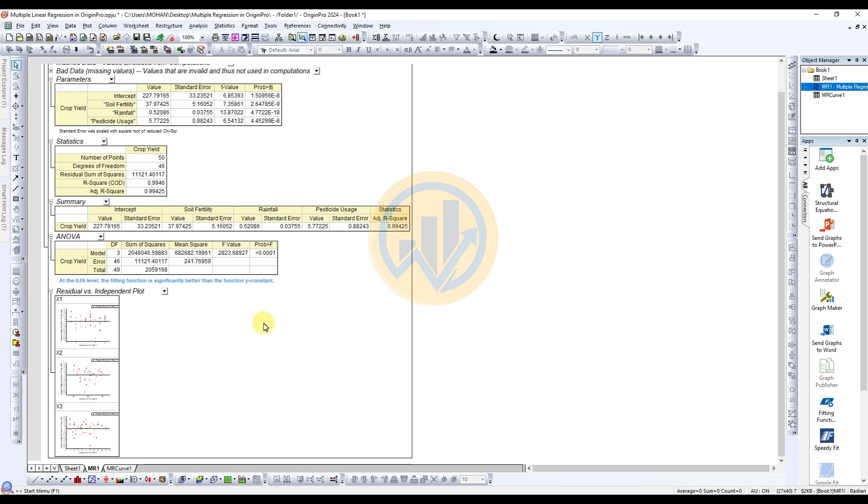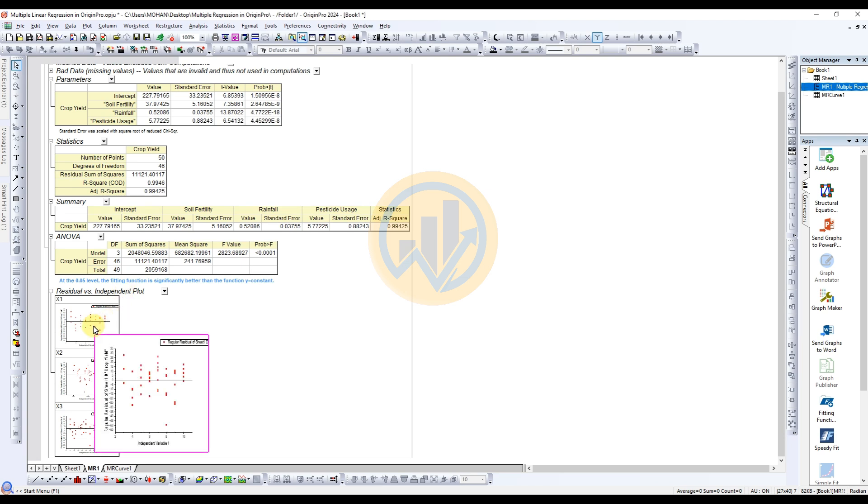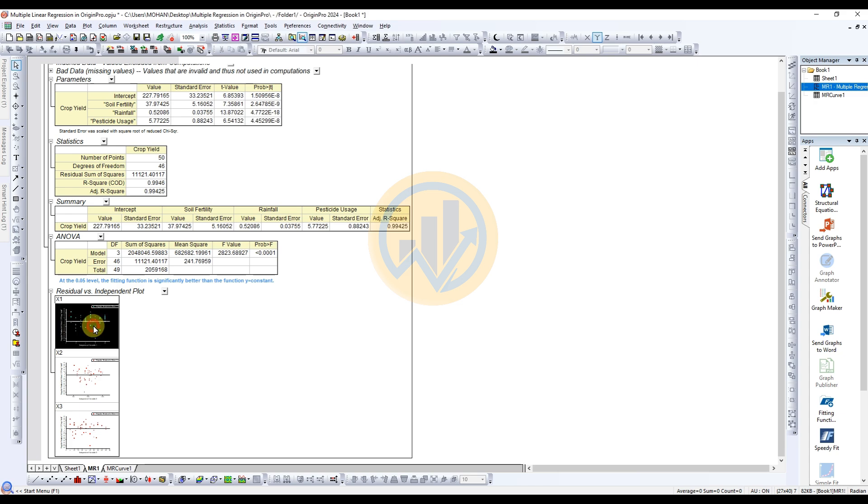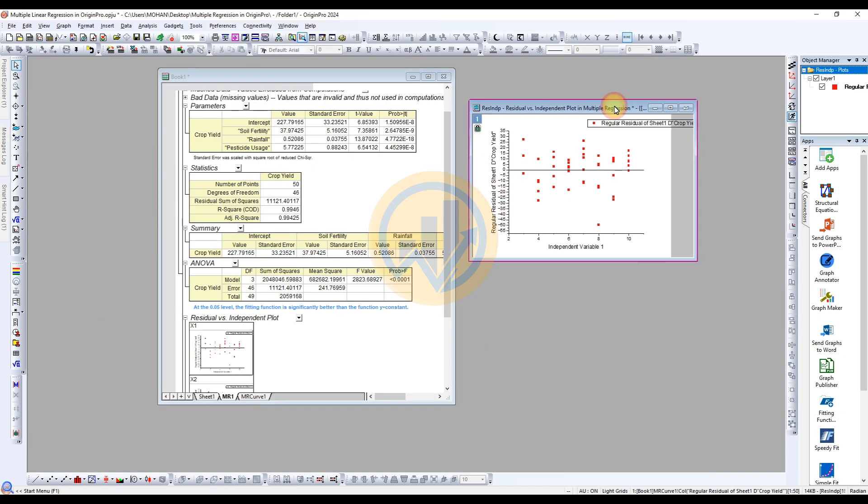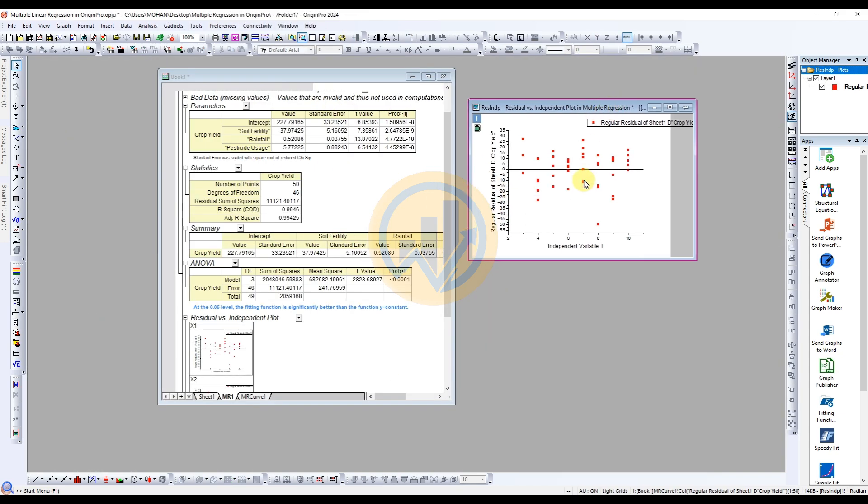Next are the three graphs present in the residual vs independent plot. The first option is for X1. The X1 we take for the independent variable. Open the graph. This is for variable 1, which is soil fertility, and the Y axis column presented in the graph.